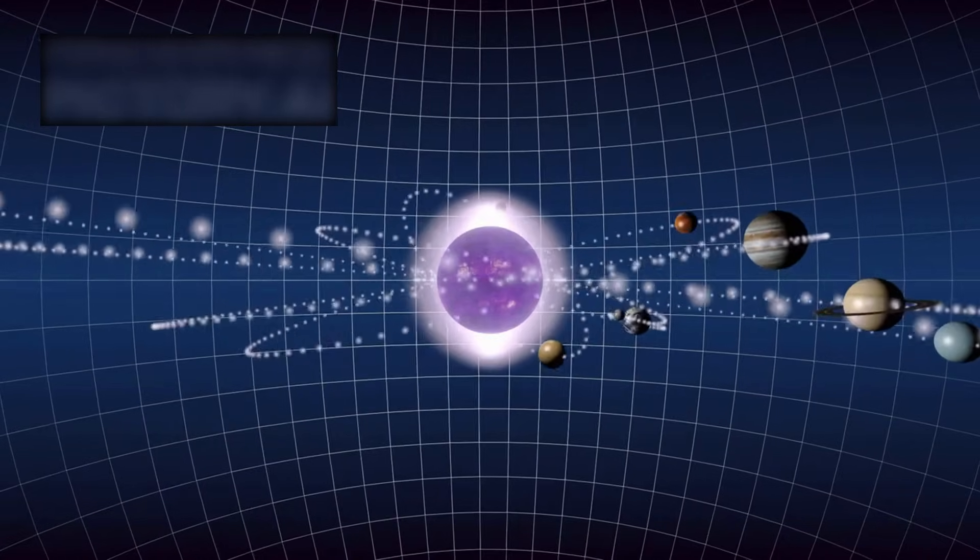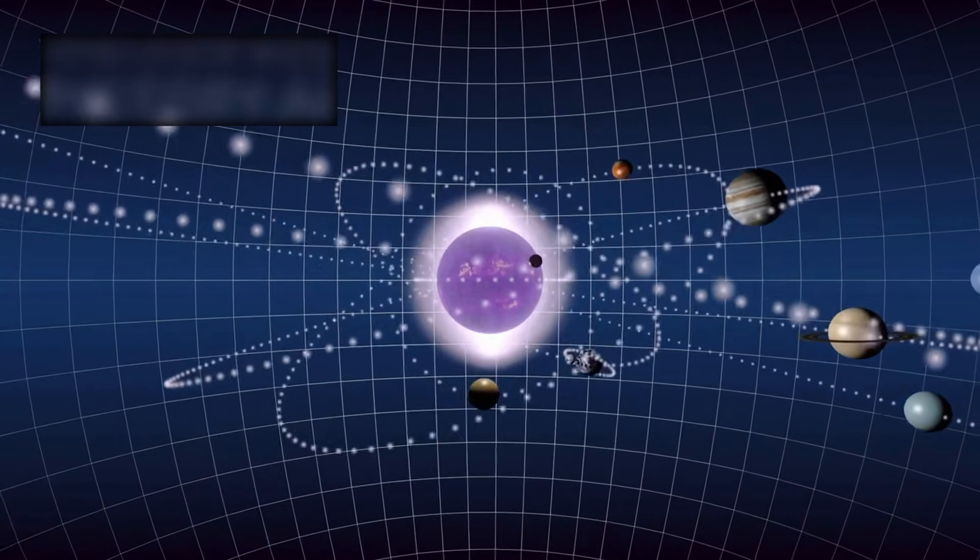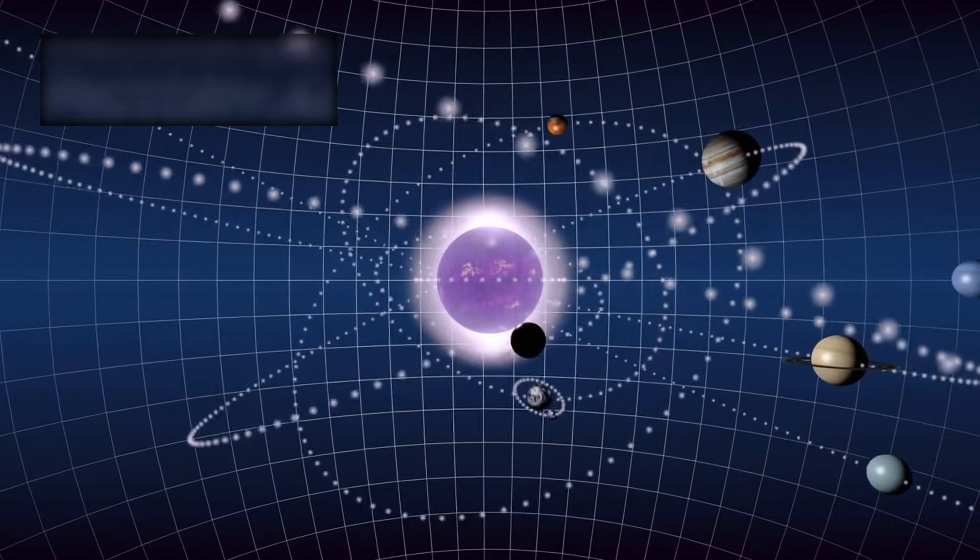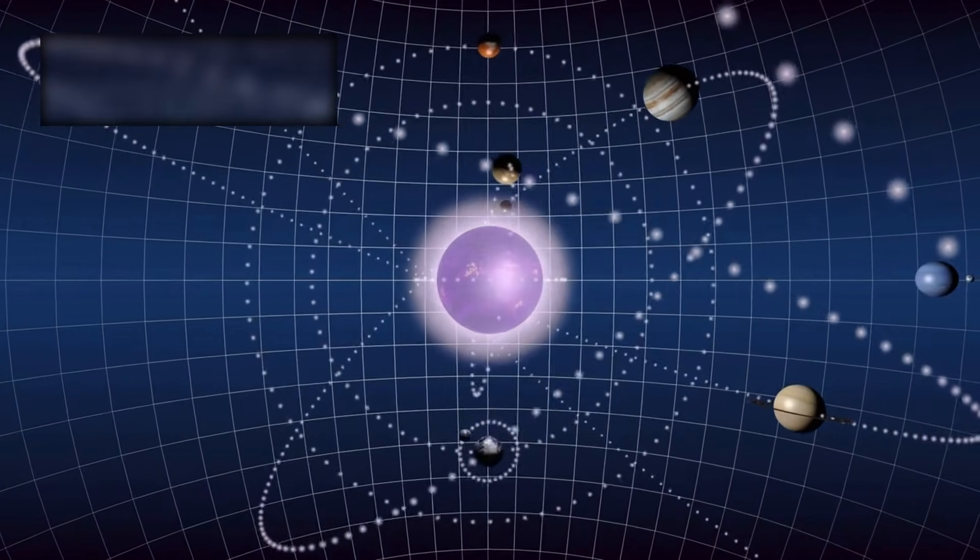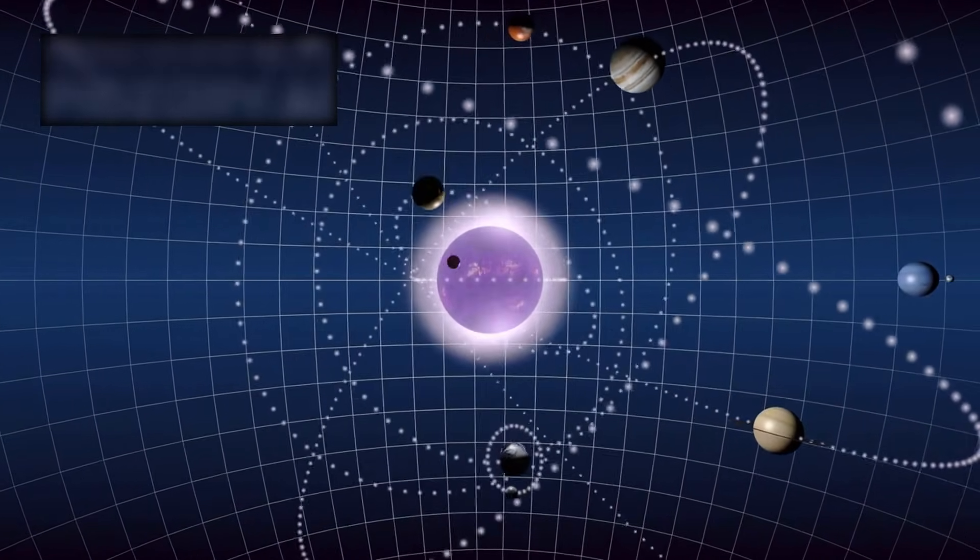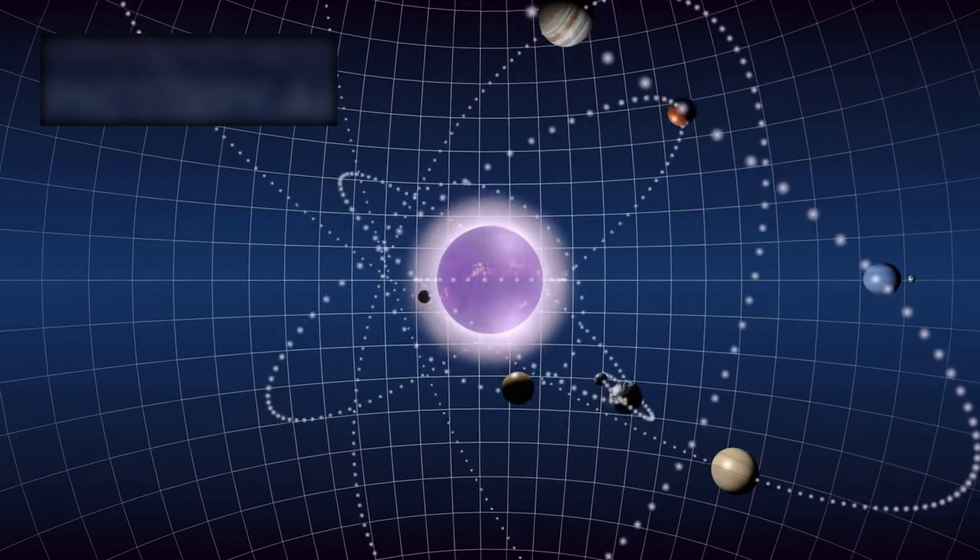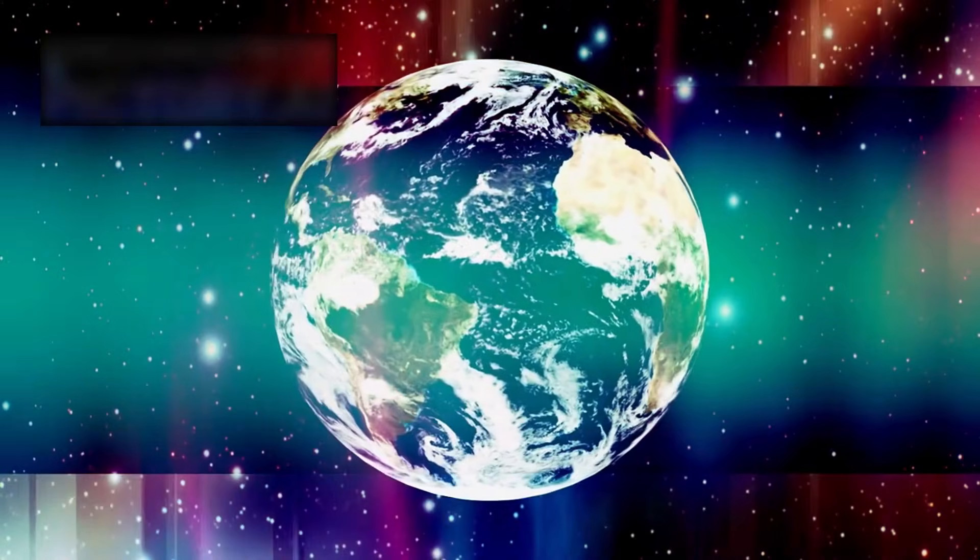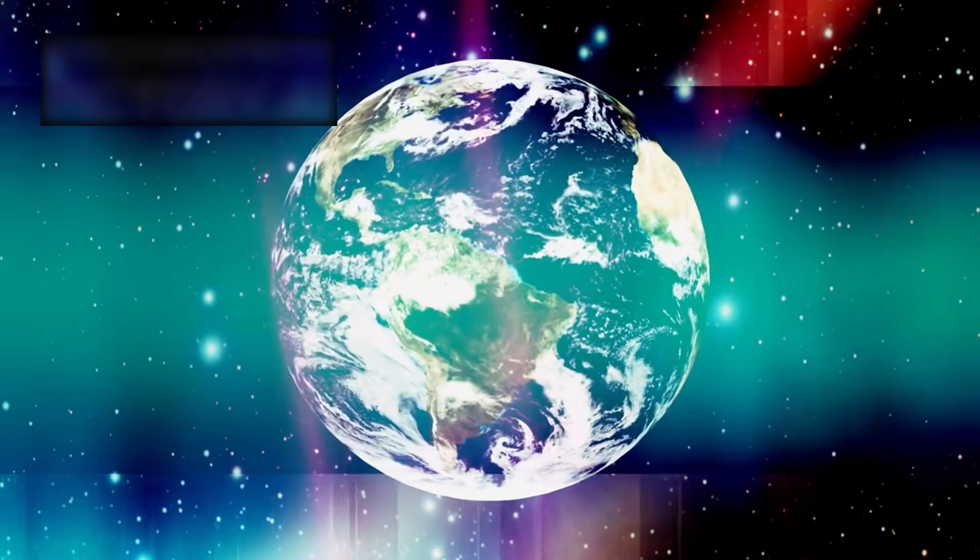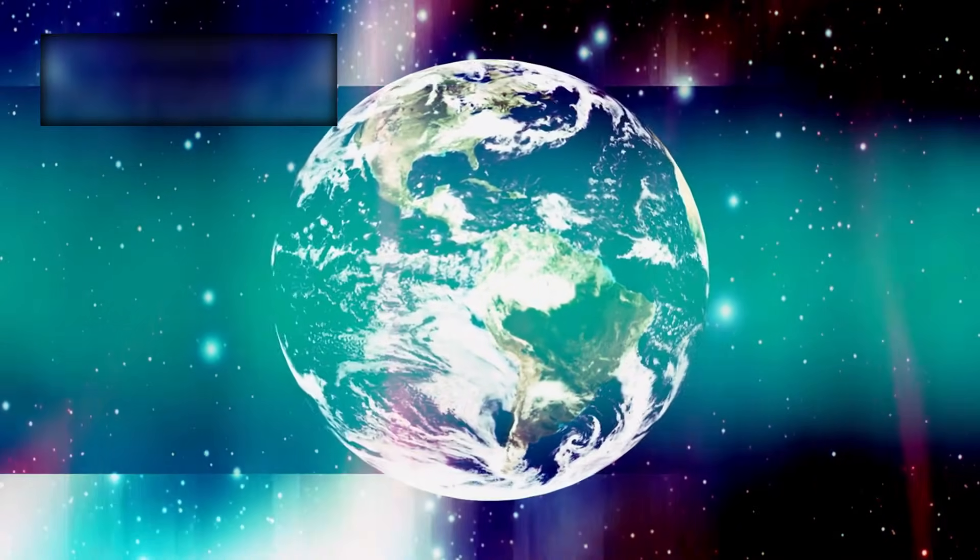If many such wanderers exist, then every solar system becomes a storyteller, sharing fragments across the galaxy. A cosmic network carrying the chemistry of life itself.